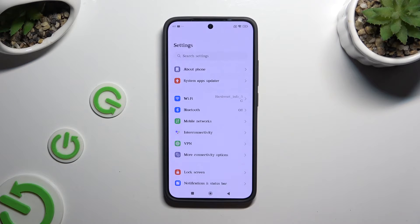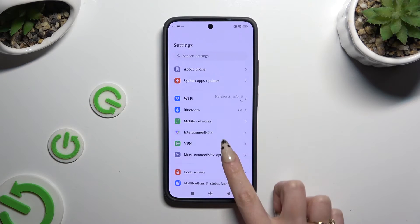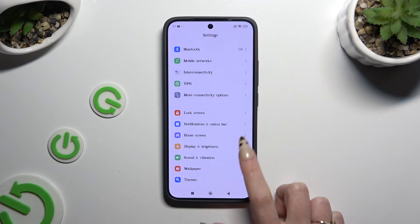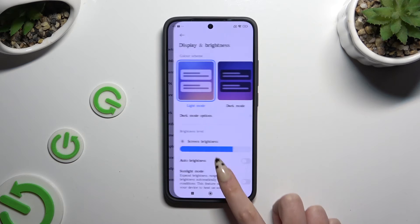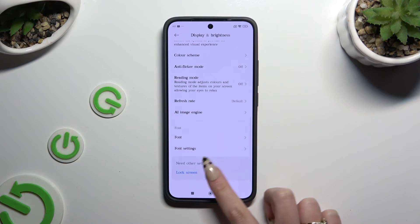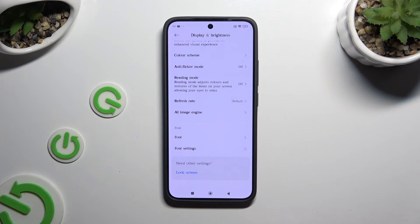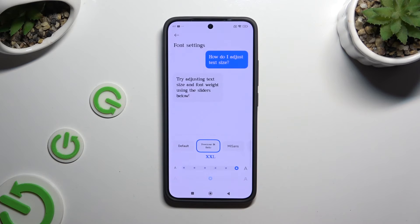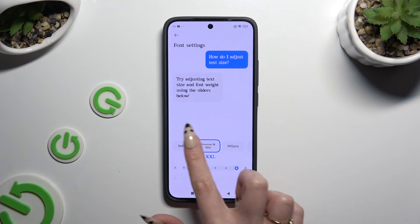If you wish to go back to your default font style, go back to the same settings — Font Settings — and click on Default.